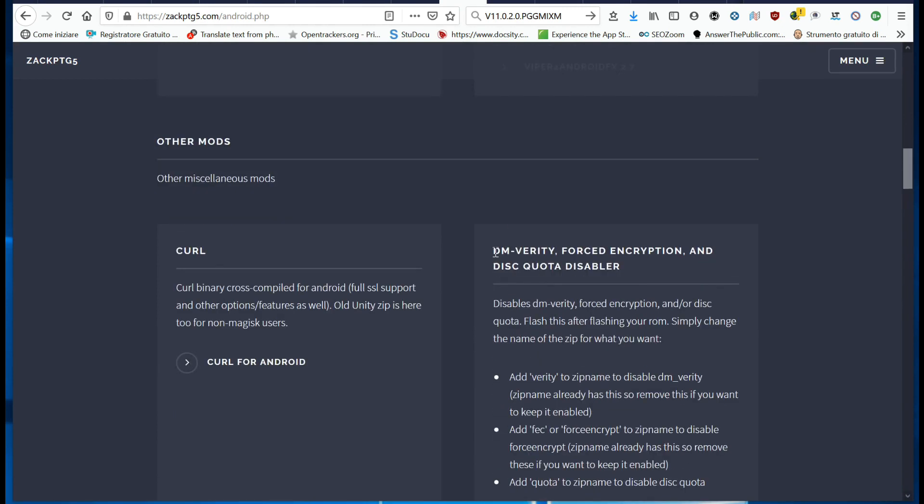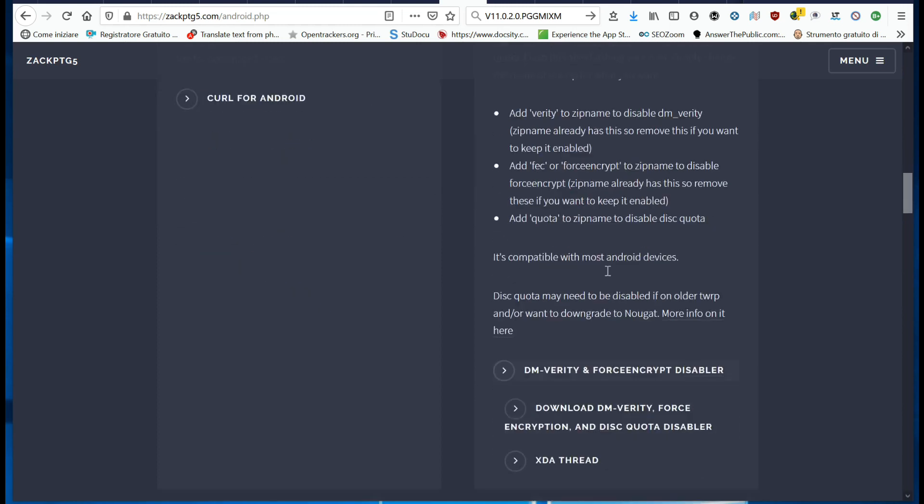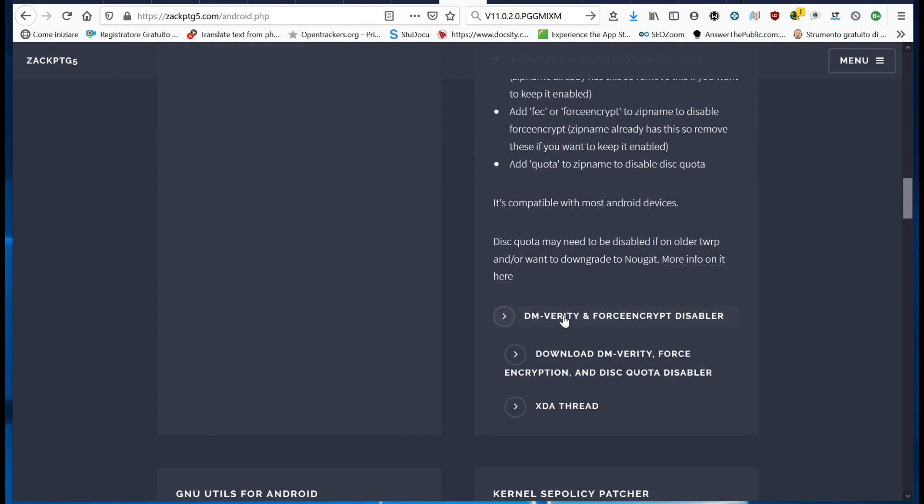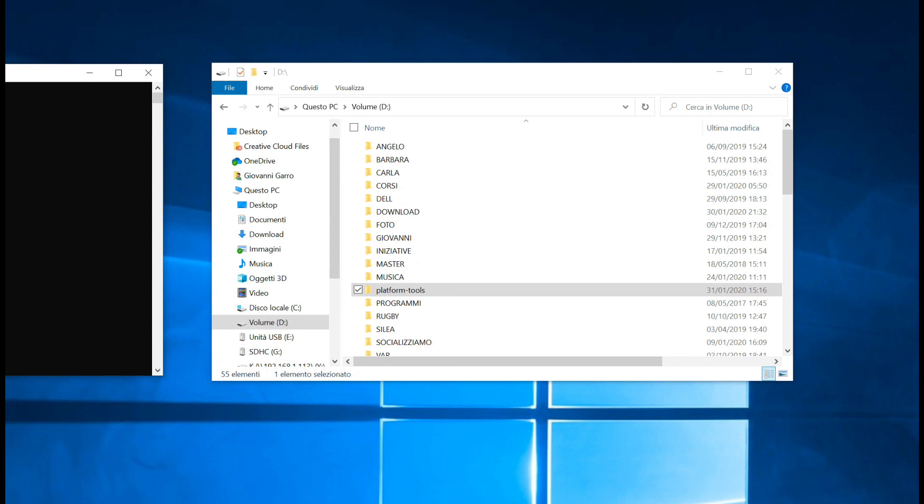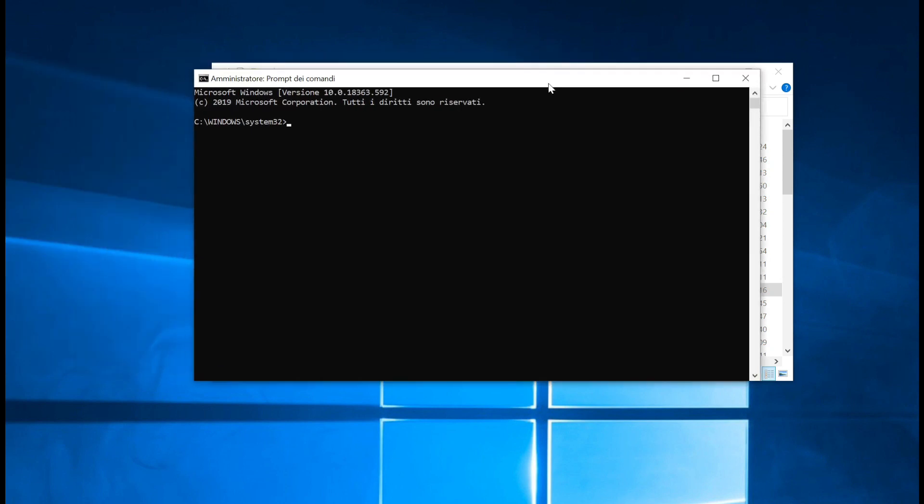Copy these two files to the SD card of Redmi Note 8. Connect the Redmi Note 8 to the PC with a USB cable. Launch a command prompt window with administrator rights.